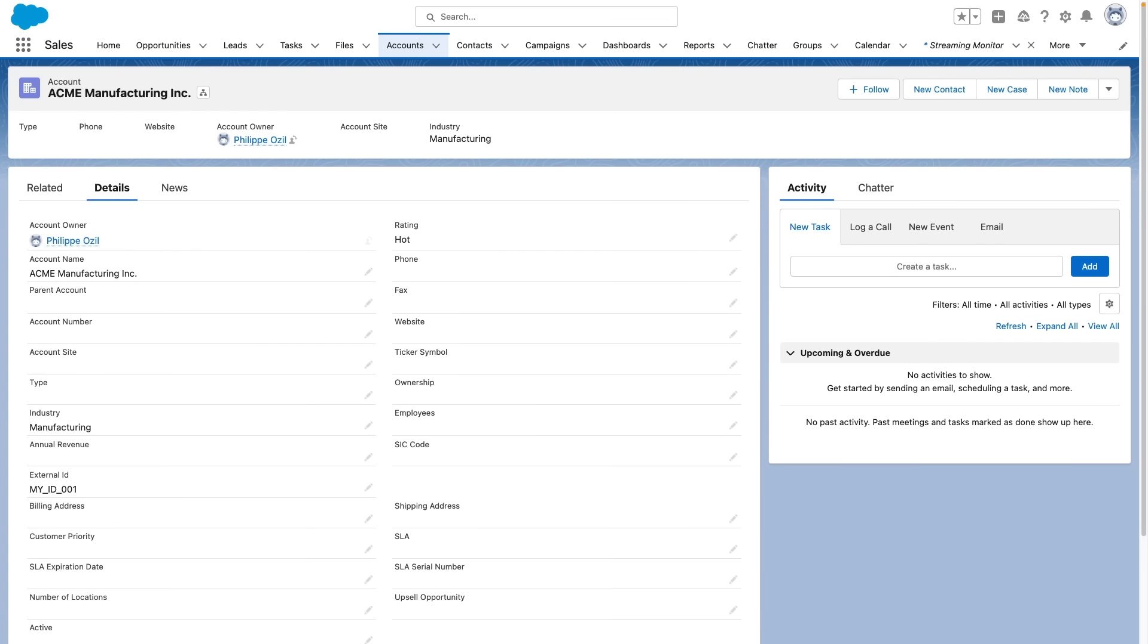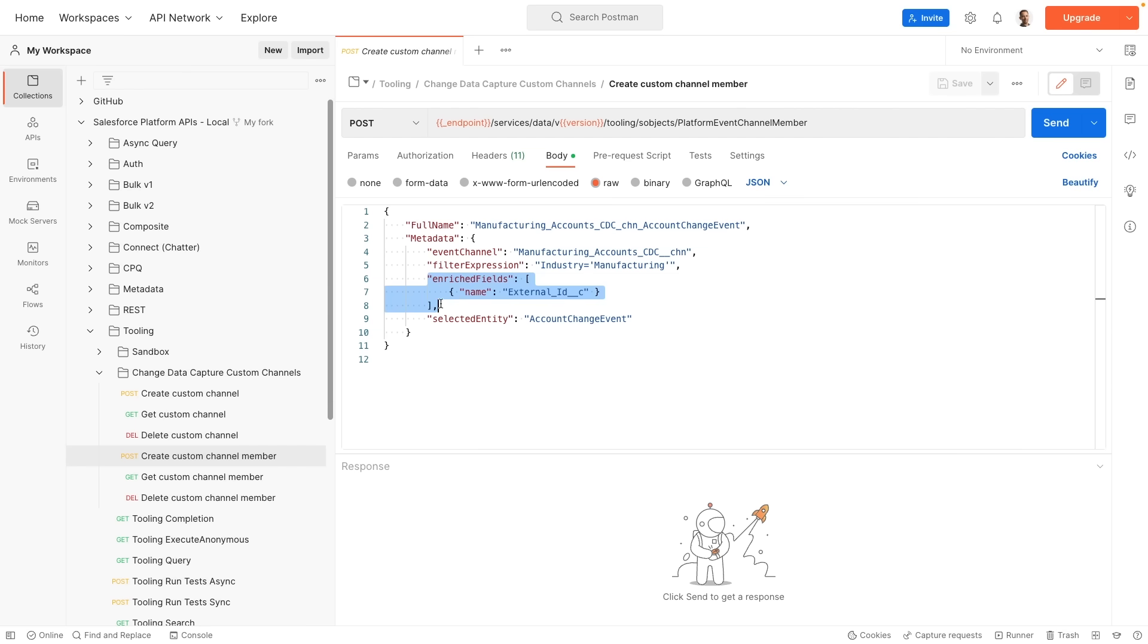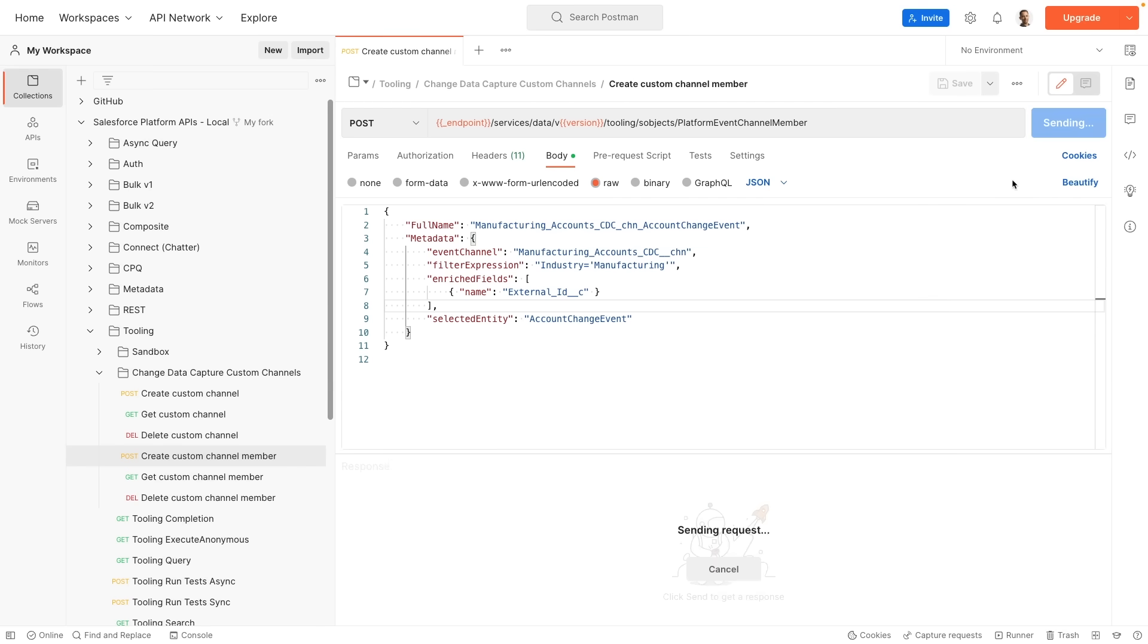So I'm going to go in Postman. We're now in Postman again. I've already deleted the previous custom channel member, and we are going to recreate our manufacturing account channel member. This time, however, we can keep the expression but we can add this section here called enrich fields, which allows us to pass a list of fields which will be provided for enrichment. You can have one or more fields here. So I'm going to select send, and we're going to see how this impacts our change data capture events.